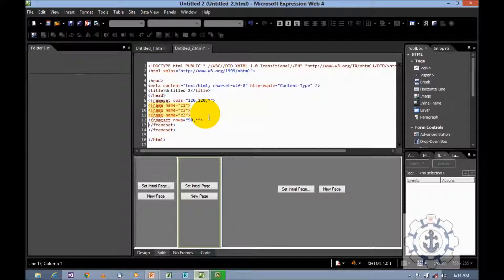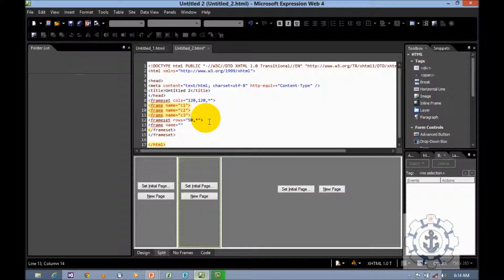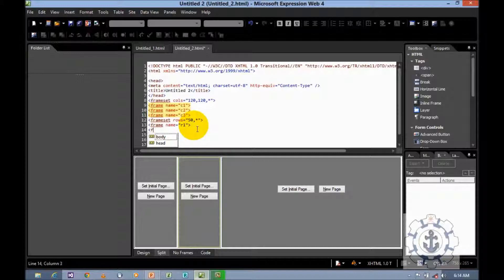Now you want to assign the frame for two rows. Let us say frame name equal to R1, row one, and frame name equal to R2.